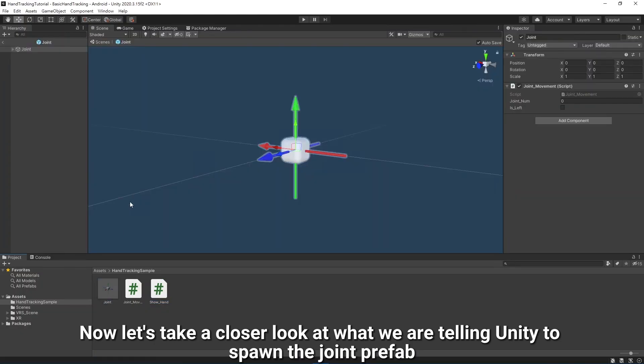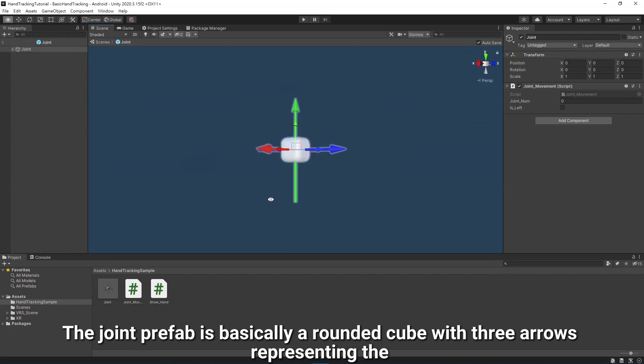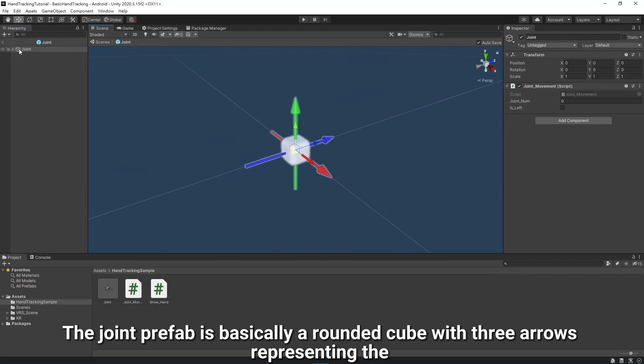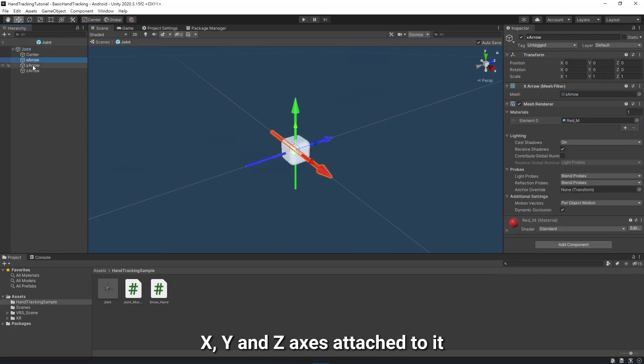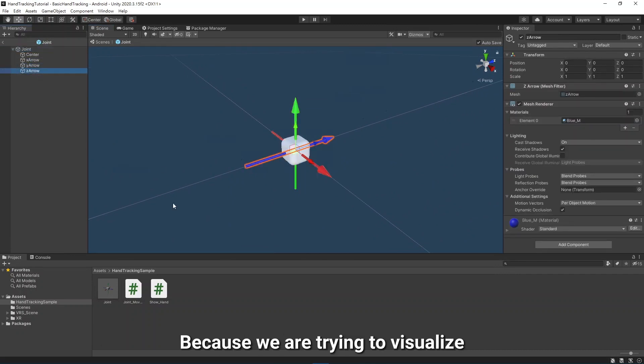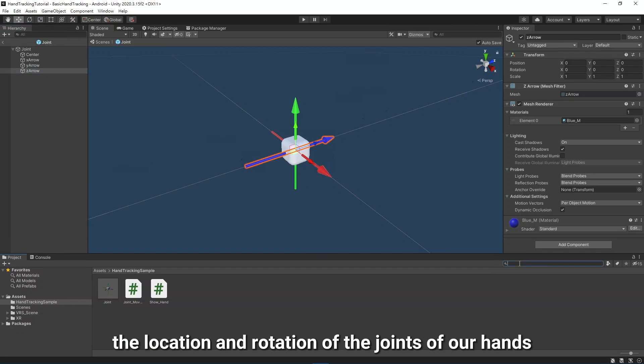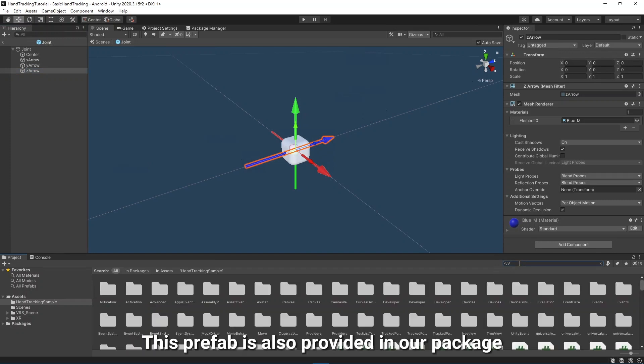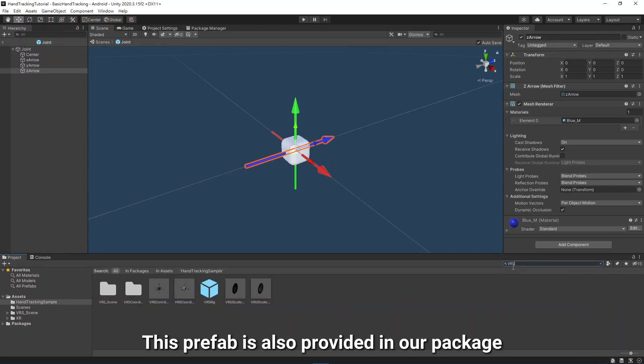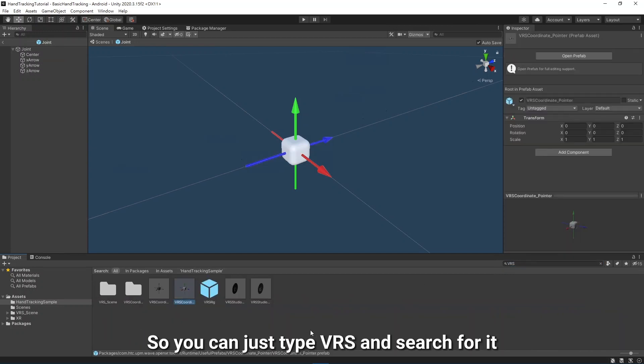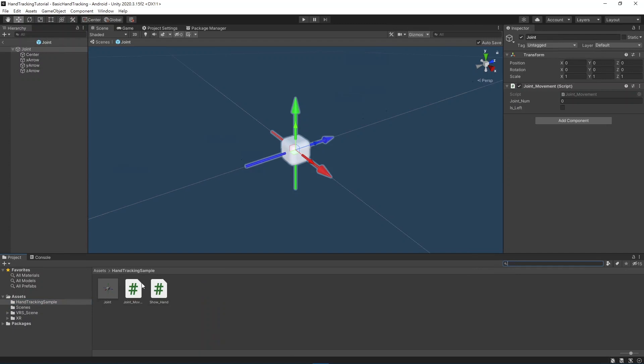Now let's take a closer look at what we are telling Unity to spawn, the Joint Prefab. The Joint Prefab is basically a rounded cube with three arrows representing the X, Y, and Z axes attached to it, which is very useful because we are trying to visualize the location and rotation of the joints of our hand. This Prefab is also provided in our package, so you can just type VRS and search for it.